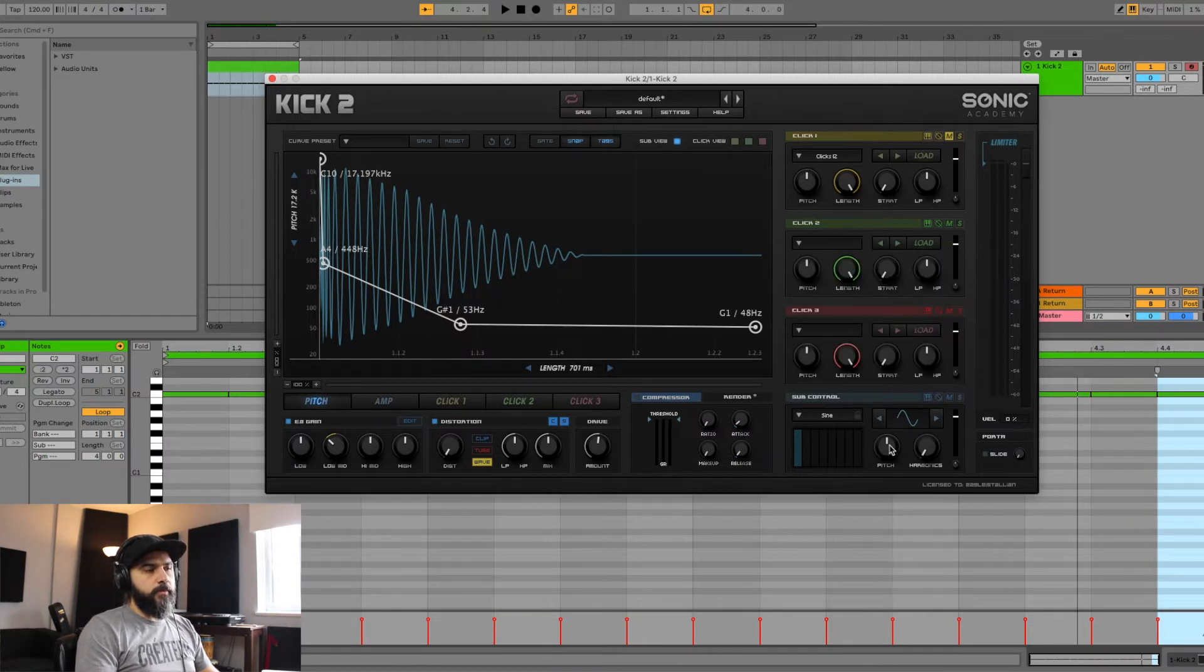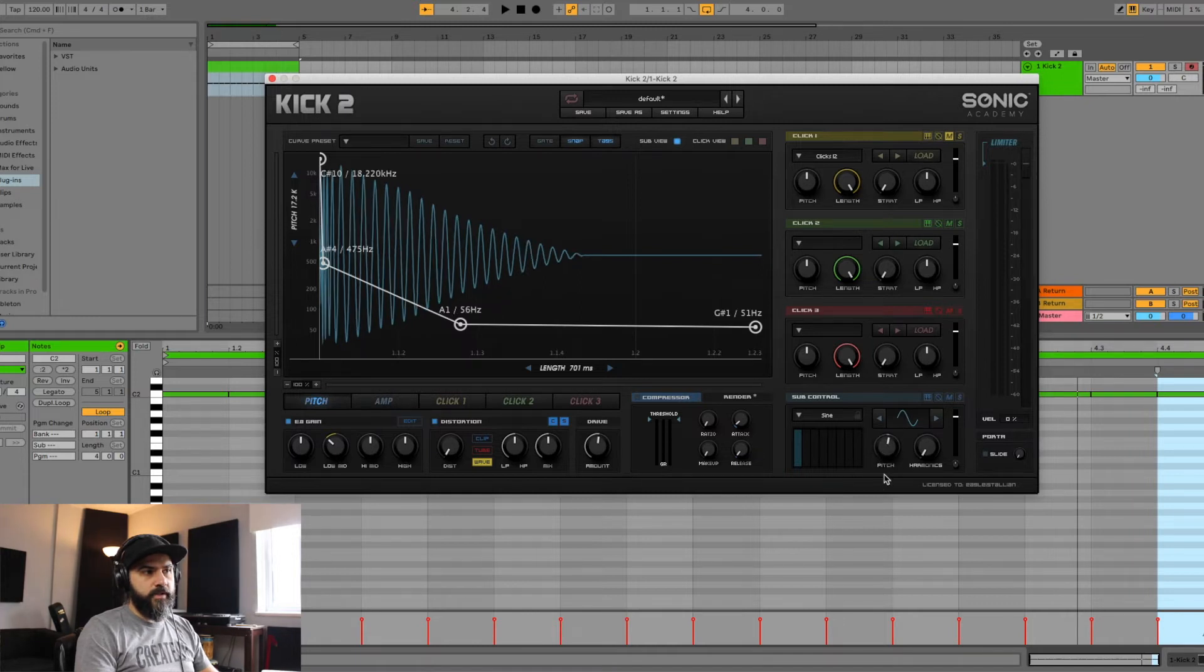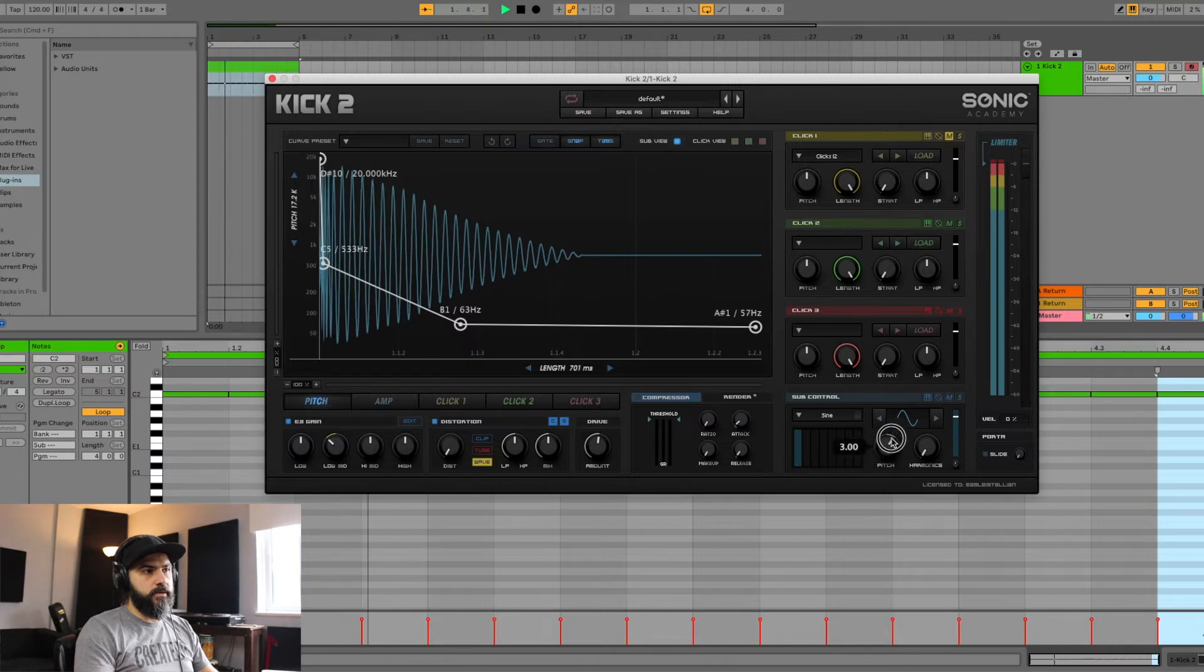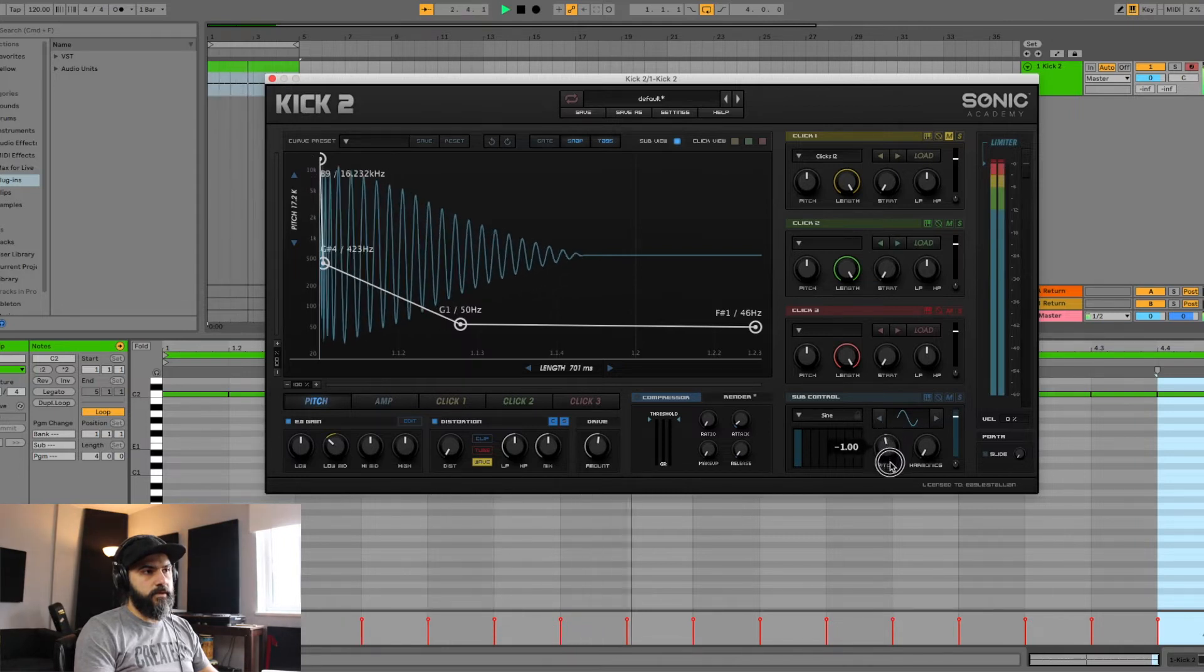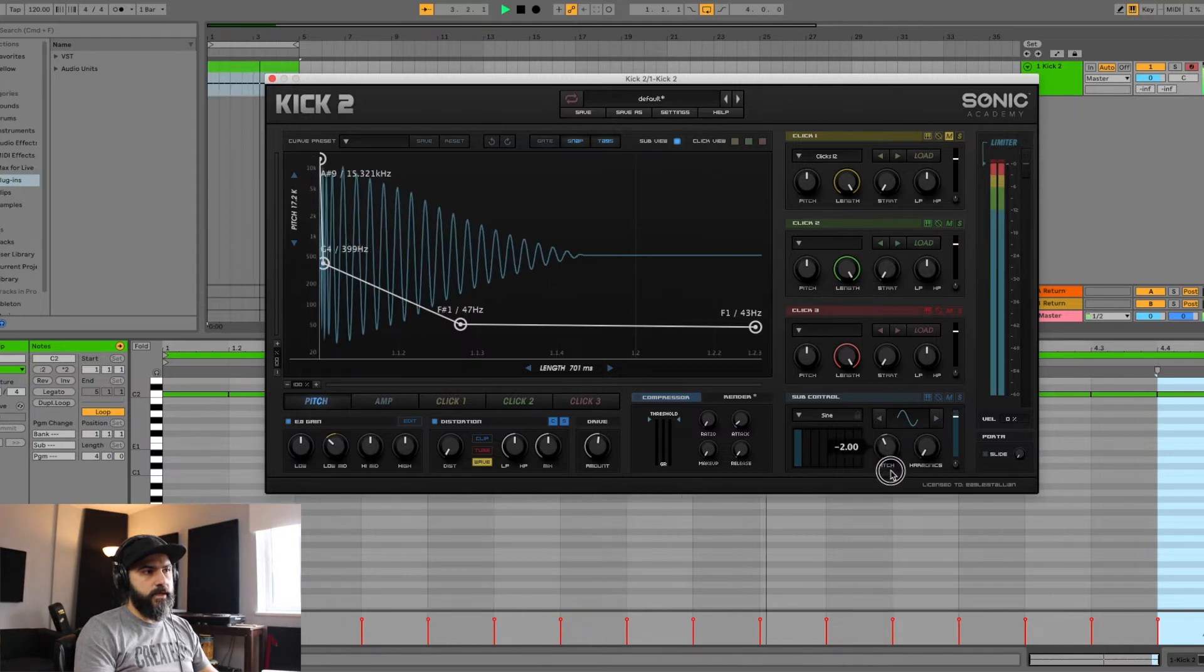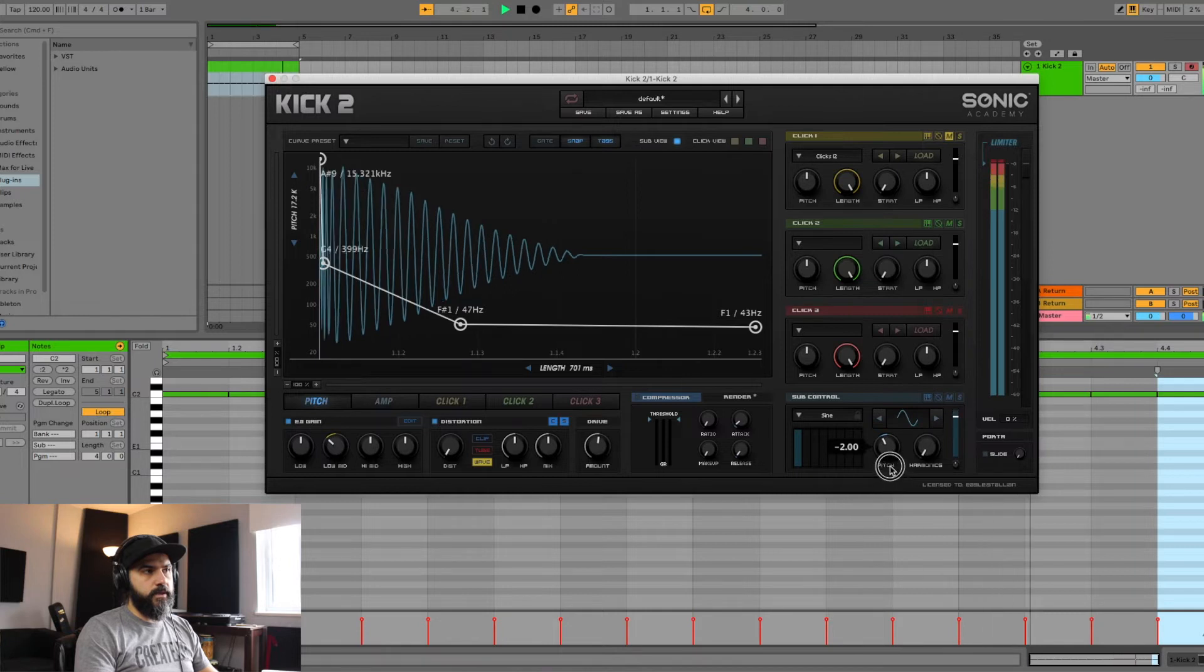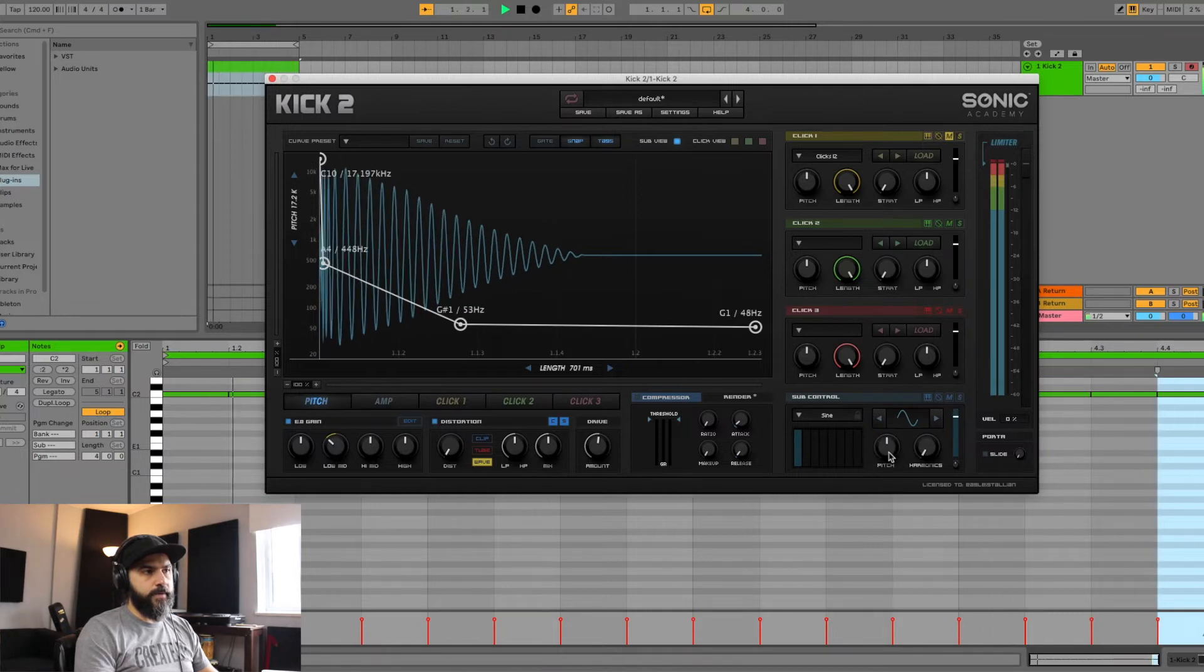We can also choose to change the pitch right here. If I was to raise it, every number that you see here raises the pitch by a semitone, and the other way around goes lower and lower, right.